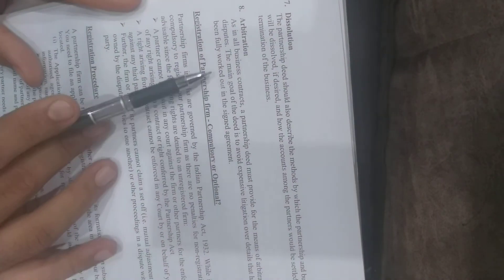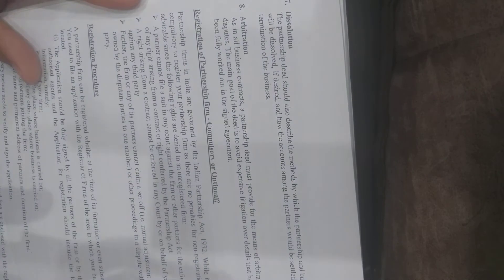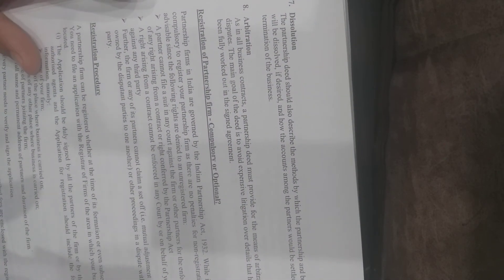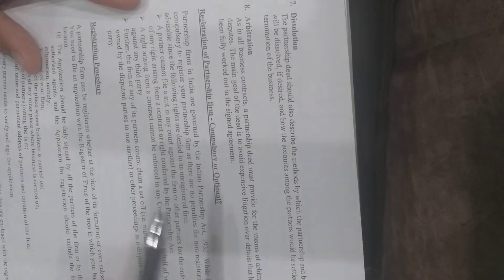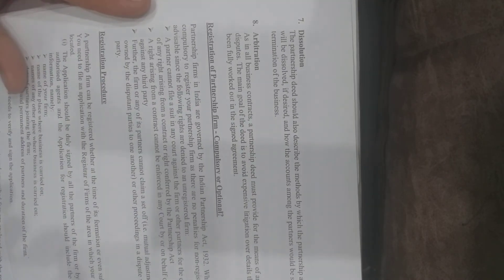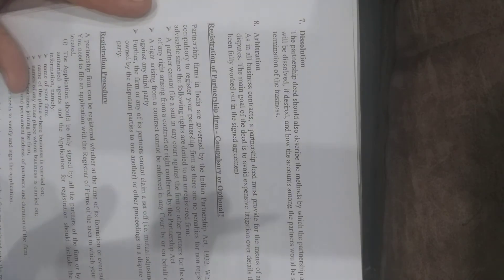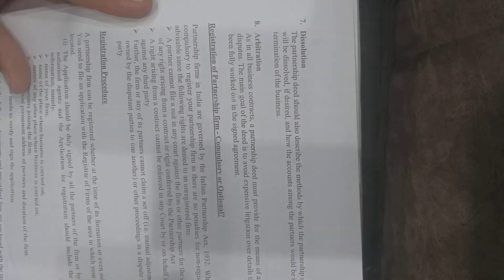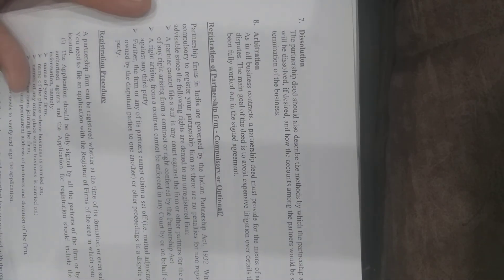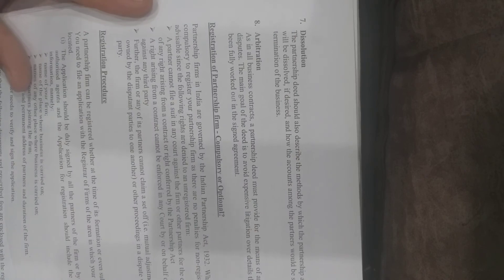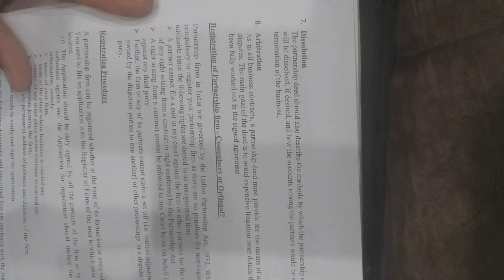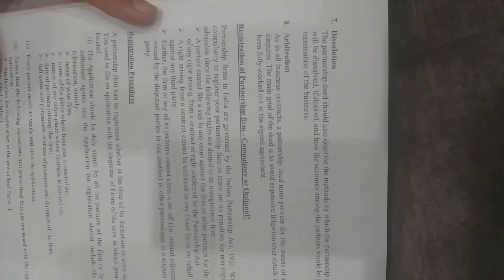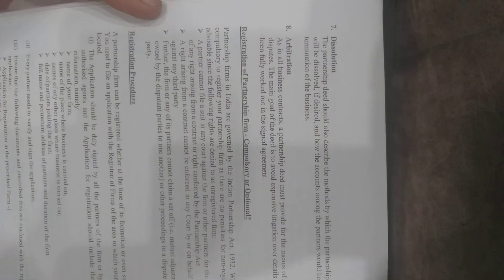Everything should be written in the deed. If there are multiple partners, you don't need to personally address everything—it's written in the deed. This way, legal disputes can be avoided. The deed discussion is now complete.